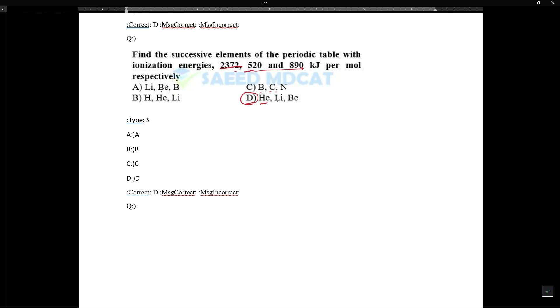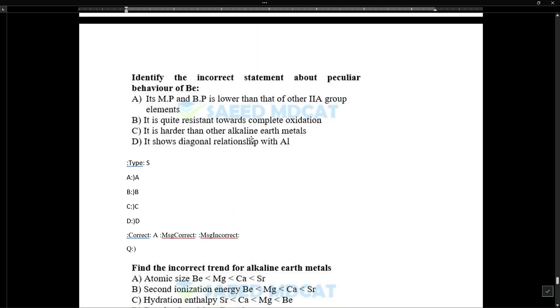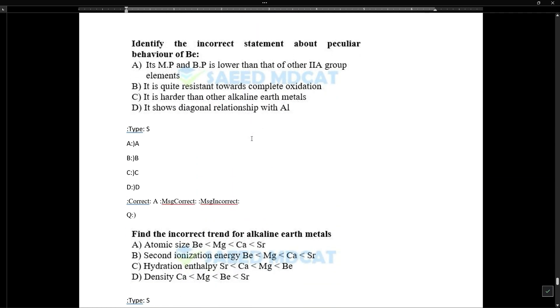Lithium and beryllium are compared; the adding of electrons makes one more stable than the other, leading to selection of the correct option.